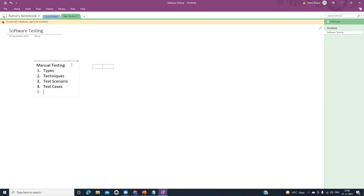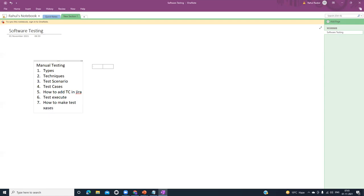Then we will see how to write test cases, then how to add test cases in Jira, then how to execute test cases, and then how to make those test cases pass or fail in Jira. Next, in Jira we will see how to create a defect.